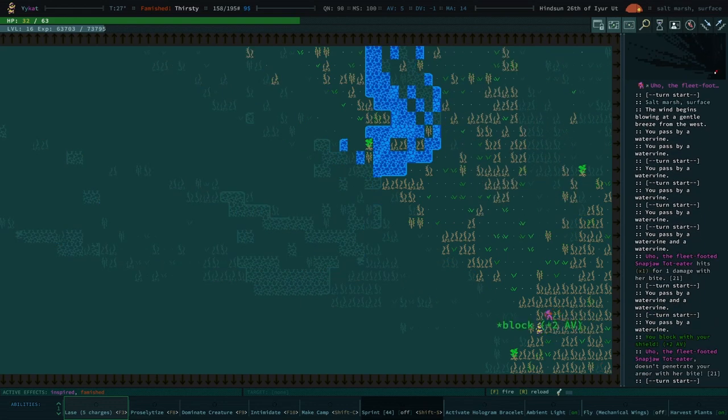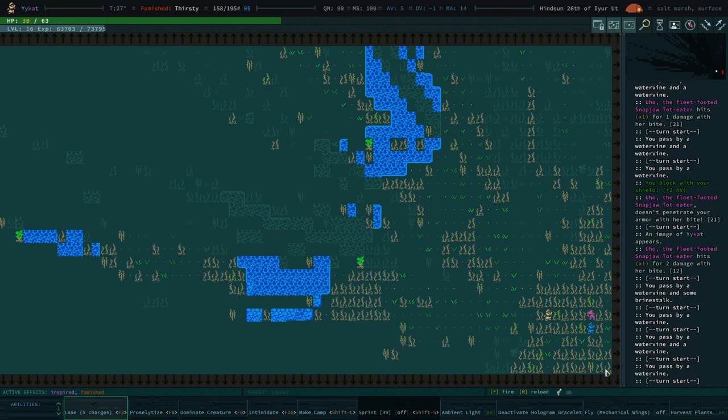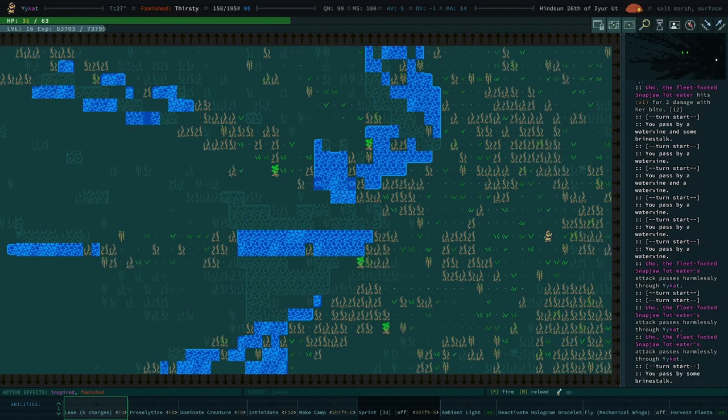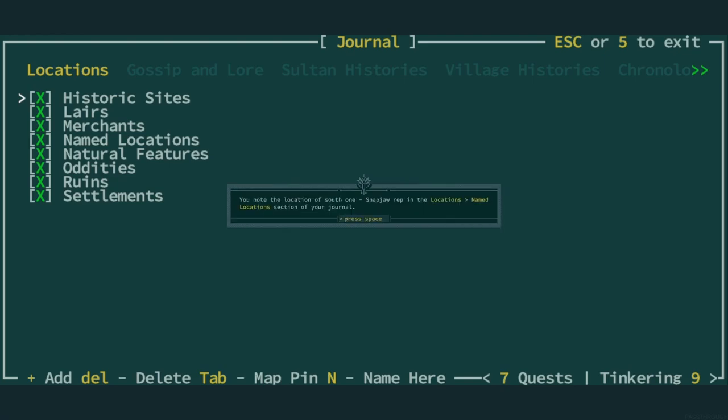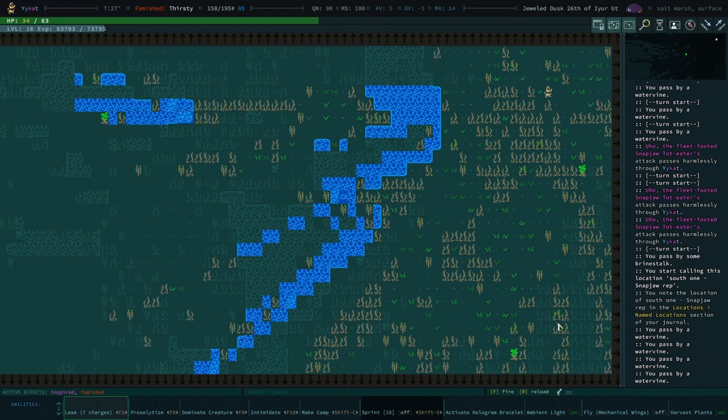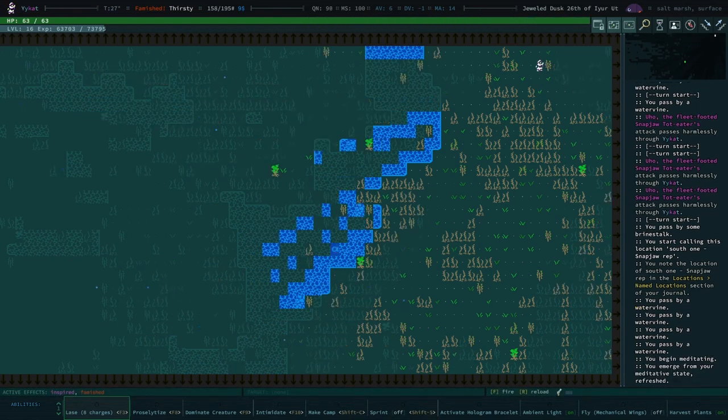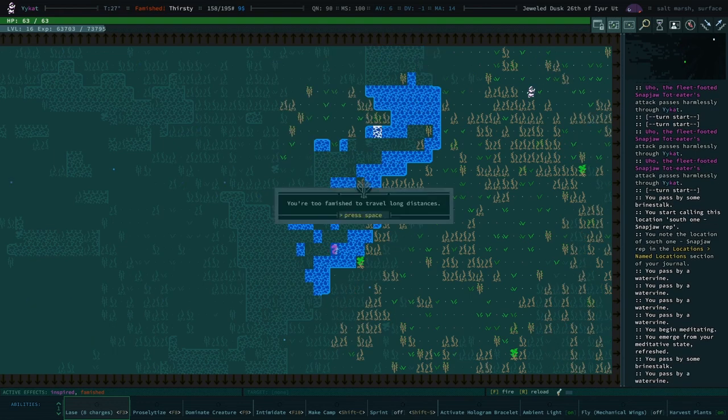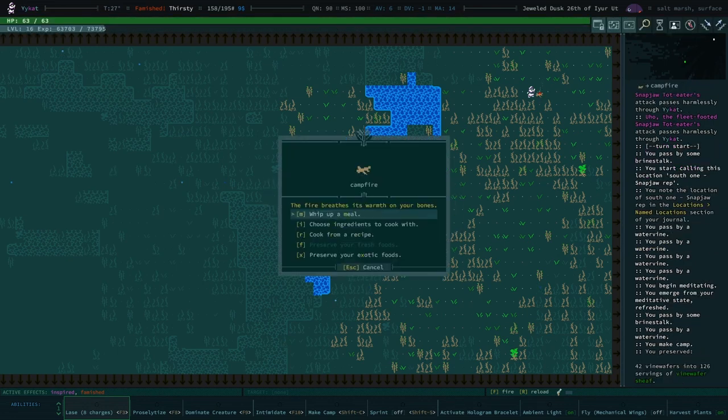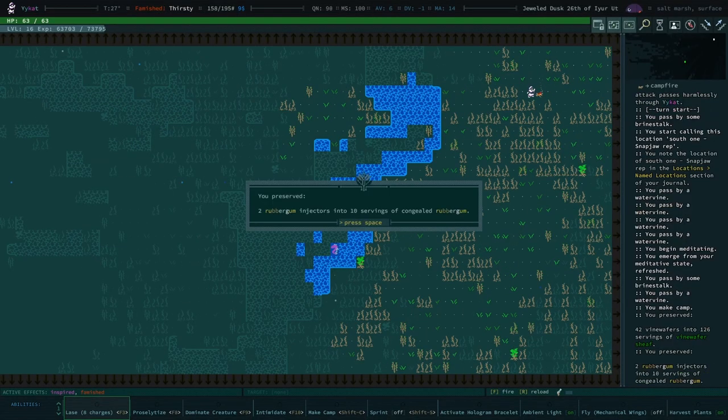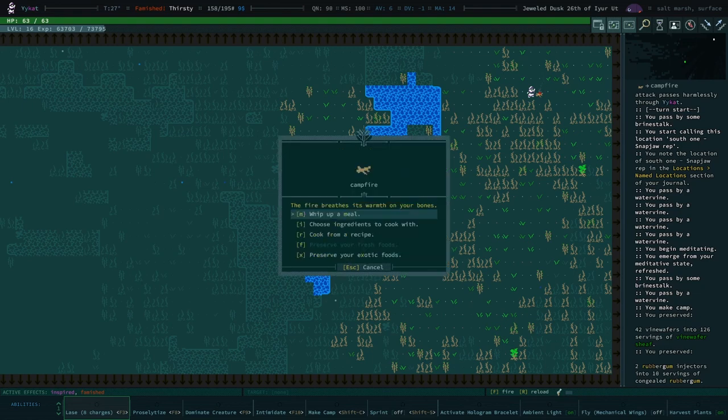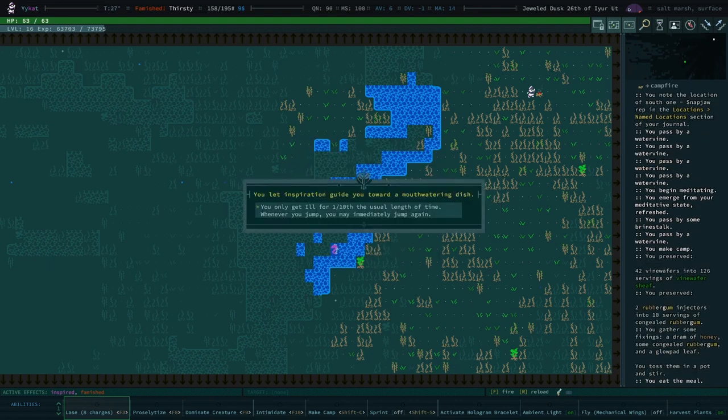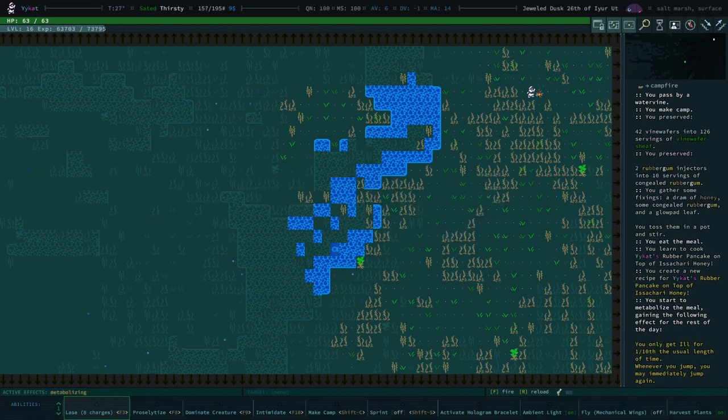Let's go ahead and book it. Oh, they're actually quite fast. You know what? Let's go ahead and set a hologram. And then we're gonna make a pin south one, snap jaw rep. Sounds good. I'm really appreciating this hologram bracelet actually. I don't know where I was. Too famished. Oh, and we're also inspired. Let's cook a meal. You know what? Let's preserve our exotic. We'll cook with some rubber gum injector. Don't really want to cook with my blaze injector. Those are too useful. Choose ingredients. Let's do rubber gum and honey. Rubber honey. You know, you only get ill for one tenth of the usual length of time. When you jump, you may immediately jump again. You do me making the pancakes today. Okay.